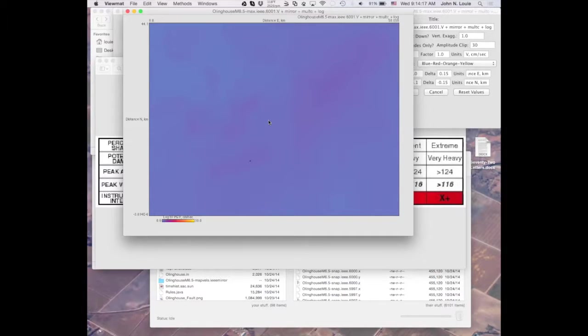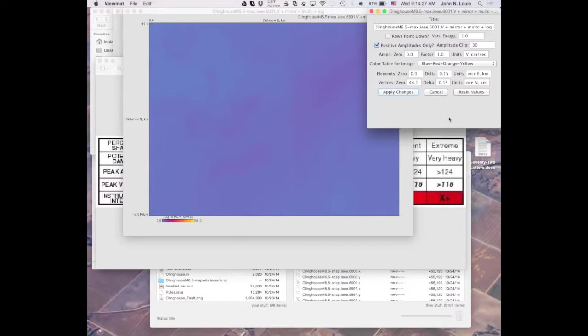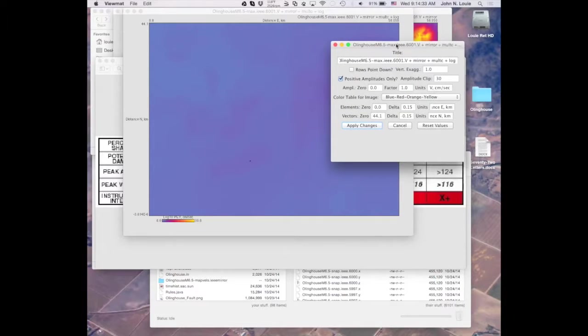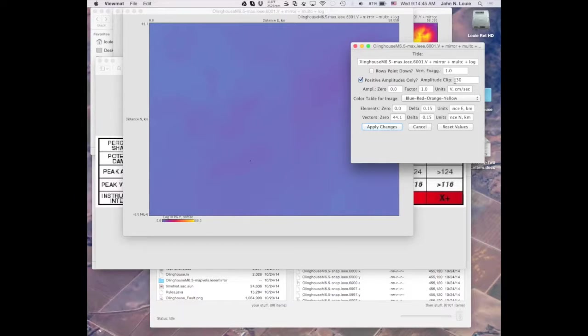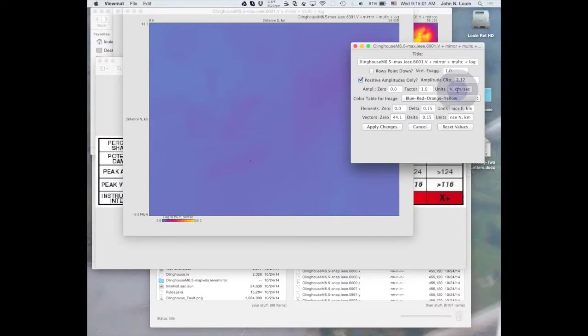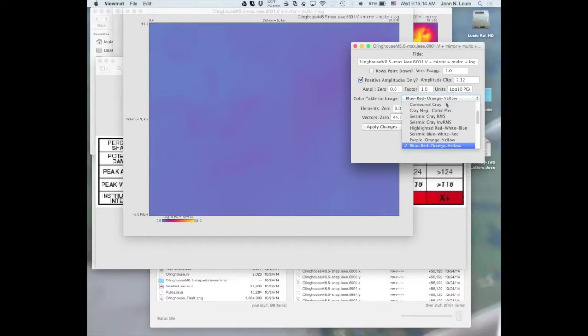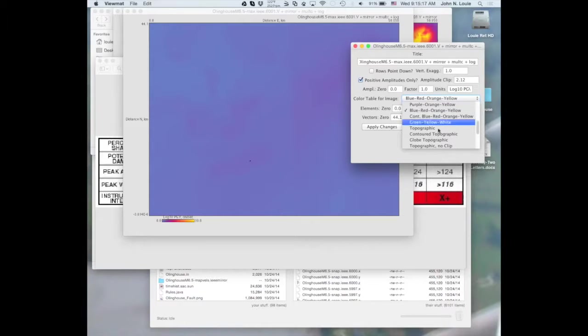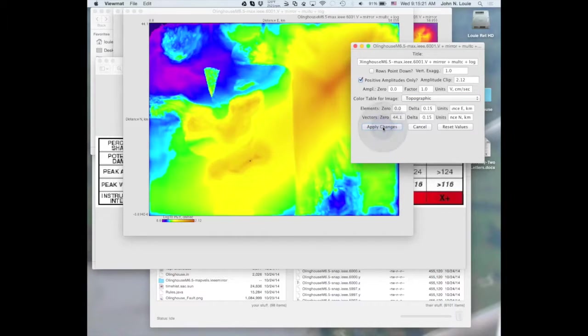And you can barely see anything on there anymore. Of course, the log squashes down all the high values. And if by setting things up right in the plot parameters, I can roughly approximate the shake map MMI Mercalli modified Mercalli intensity scale. So the amplitude clip is going to be 2.12. I've just figured this out. And the scale is still log 10 of PGV. And the only other thing I need to change is the color scale. And I think the topographic one is the one I wanted. Yeah.